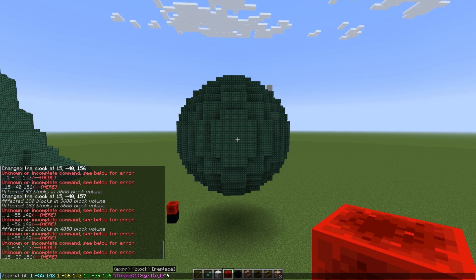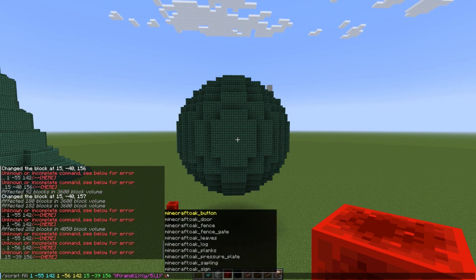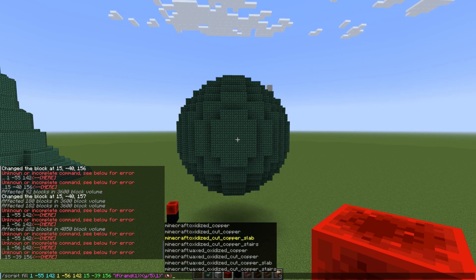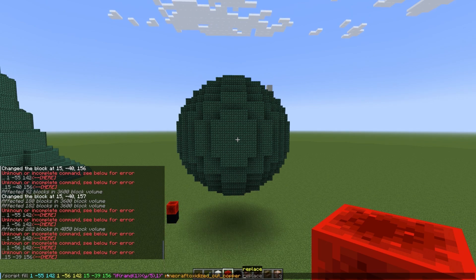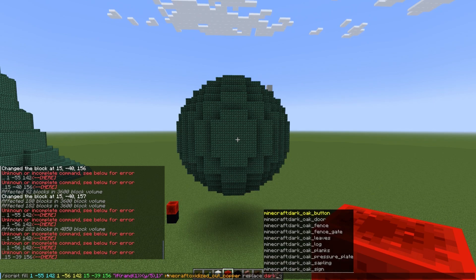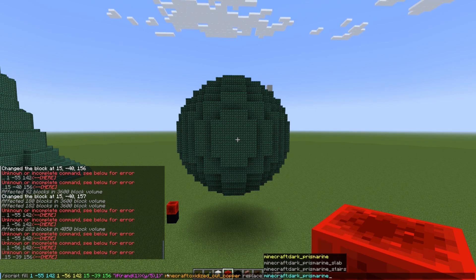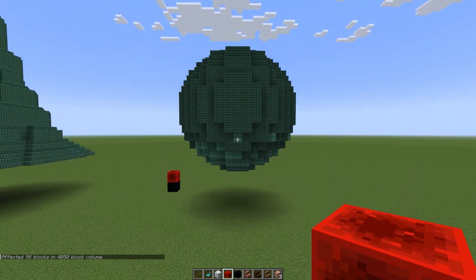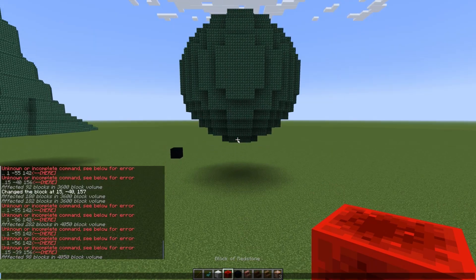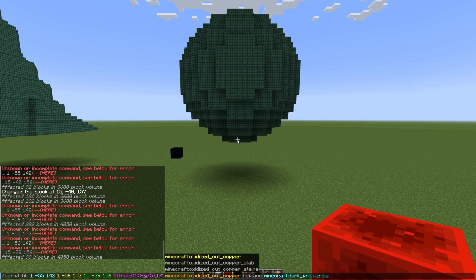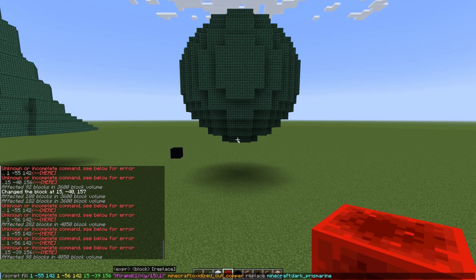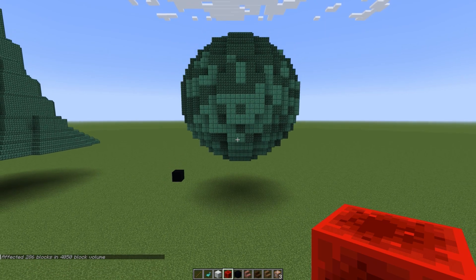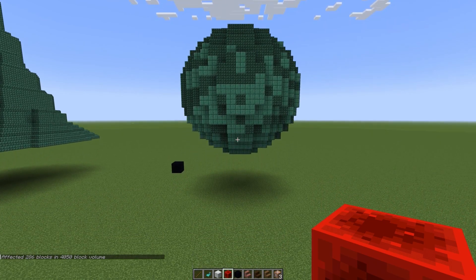I'll run both just so you can see the difference. I'll do the five blocks — it's only going to be at the bottom right here. We're going to replace the dark prismarine with oxidized cut copper. We're going to be replacing dark prismarine, and now when I press enter — only this little bottom section here, the bottom five, you have a little transition there.